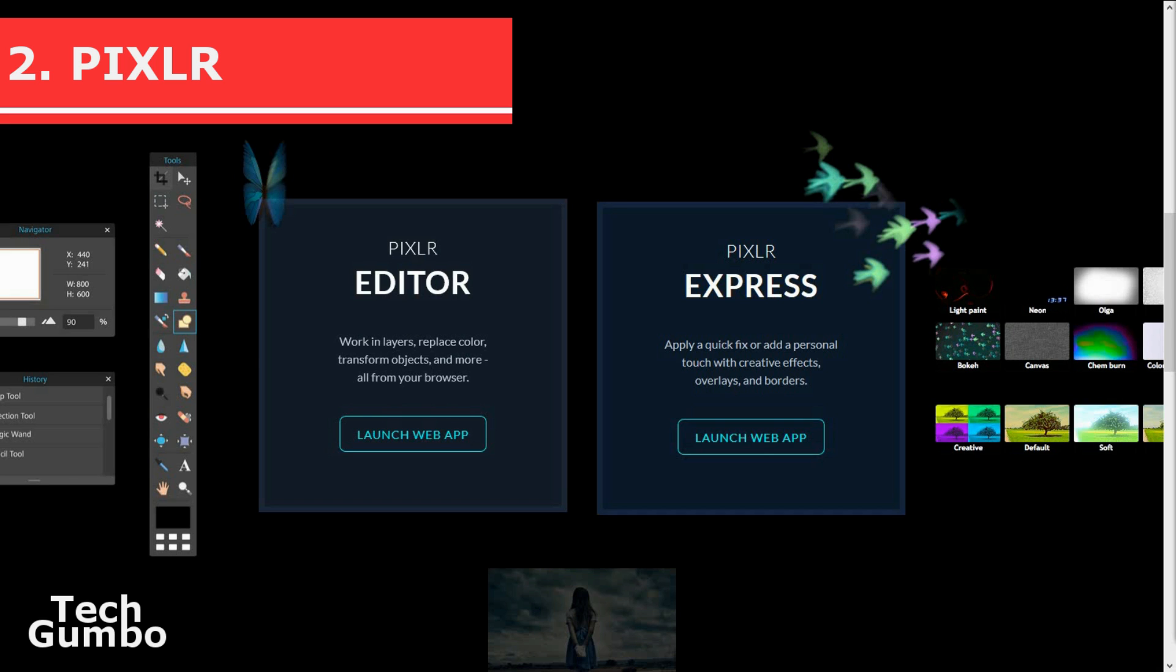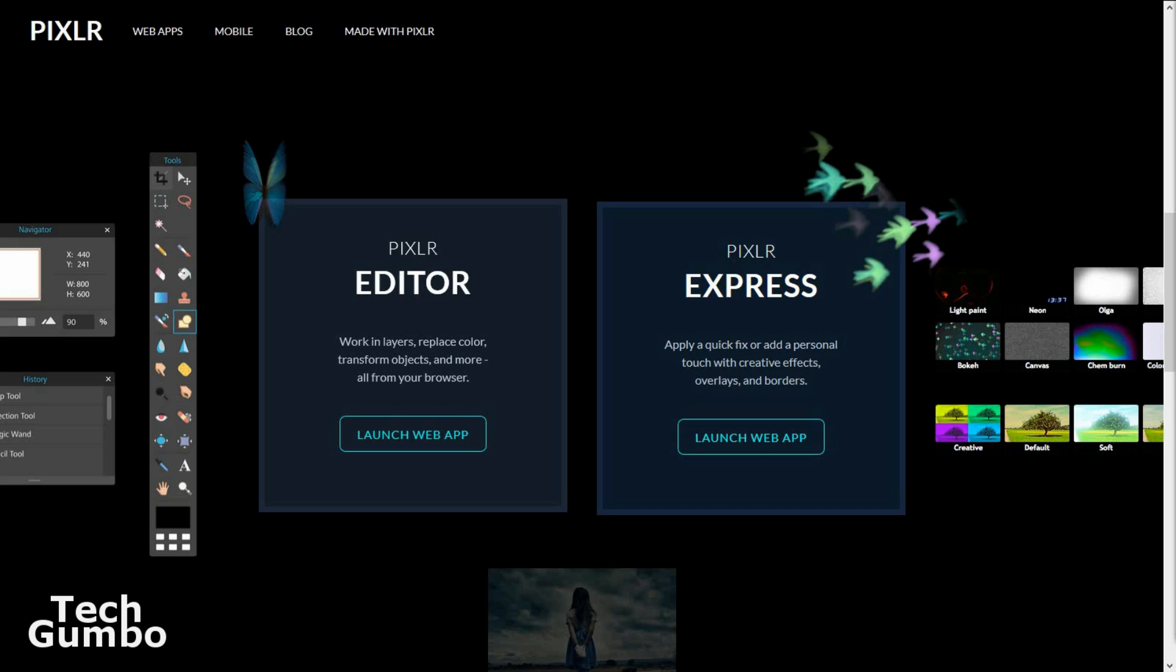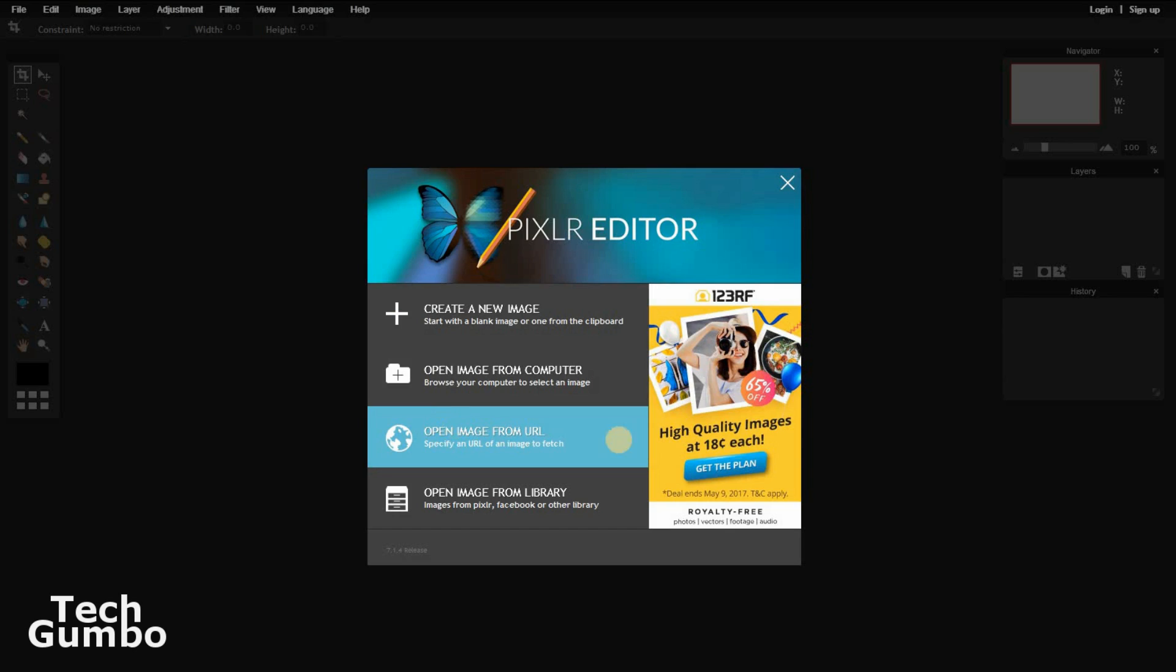Pixlr. This is a cloud-based set of image tools and utilities. With Pixlr, there is no software to download and it is completely free. You have two options when you land on their homepage. You have the option for Pixlr Editor and Pixlr Express. Pixlr Editor is image manipulation software that is similar to Photoshop or GIMP.